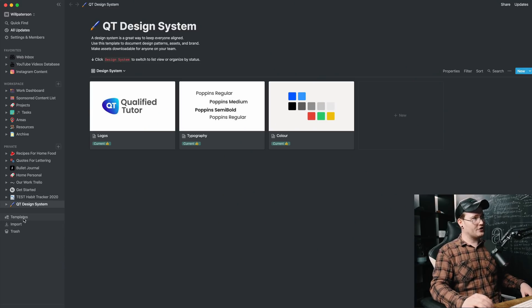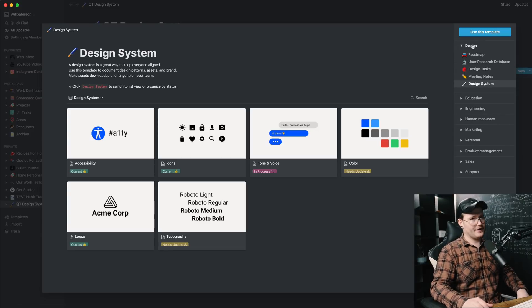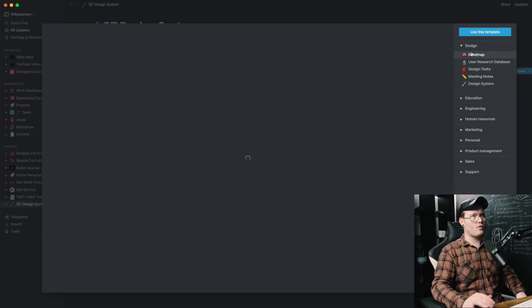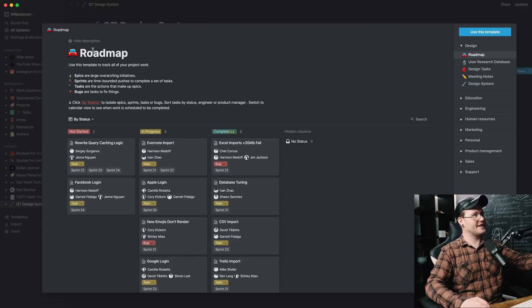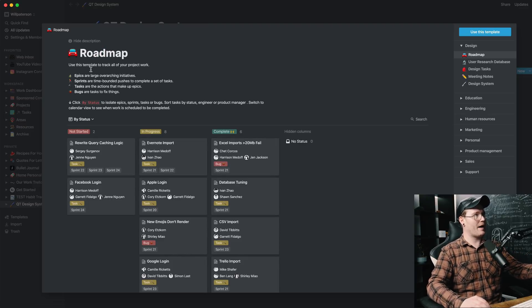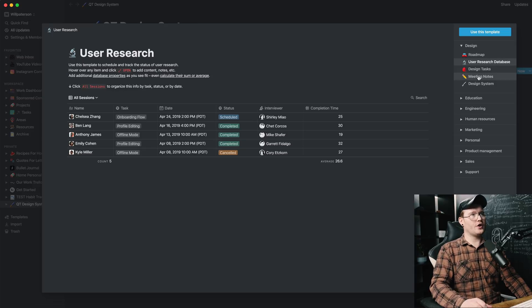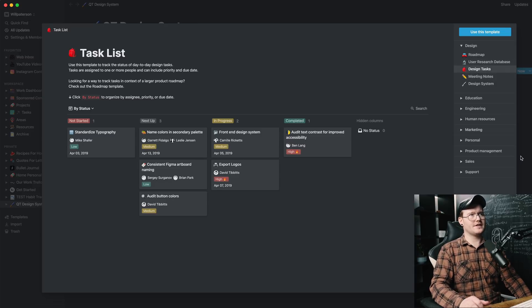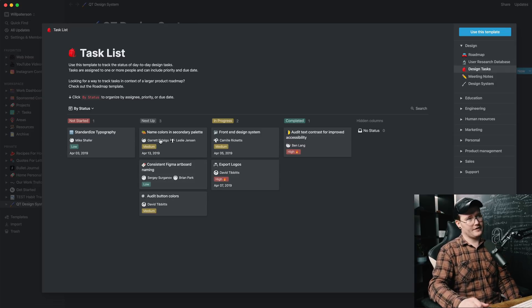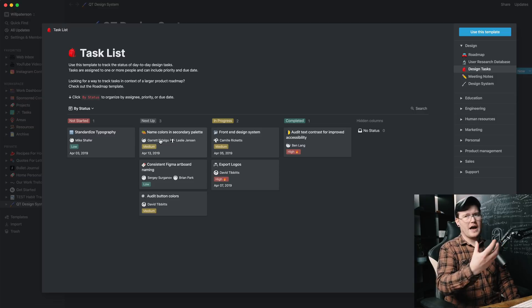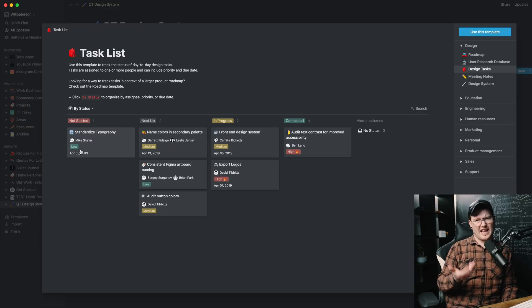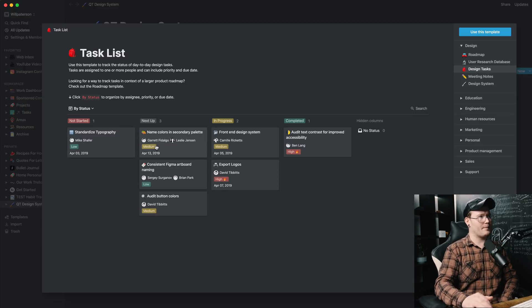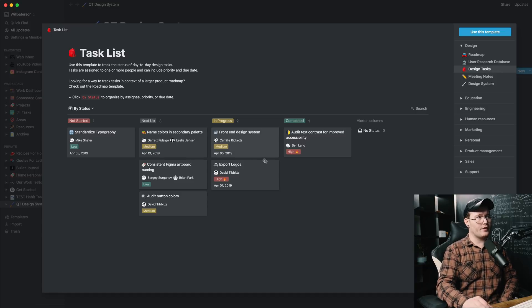Now, the great thing about this for me is that this was a template and Notion runs heavily on templates. You can either create your own template or you can download other people's templates. If I was to show you here, you just go down to templates there and you've got design templates. So you've got a roadmap and you can see how they're used. You can see the roadmap. It shows you exactly everything that you can use. You've got user research, design tasks. So what you need to do, for instance, they've given you examples here like standardize typography, export logos.